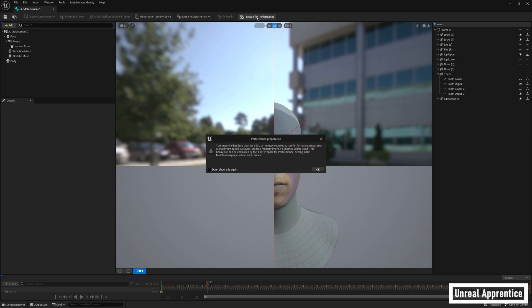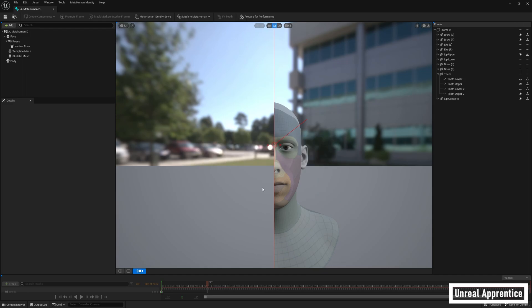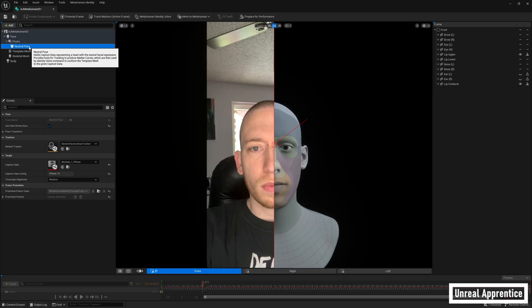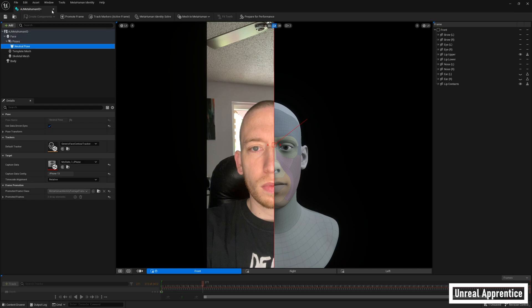Now whether or not you chose to add a teeth pose, we need to press prepare for performance to get everything ready to be animated with the performance we're going to capture. This will eat up a lot of your computer's resources and may take some time, but you only have to run it once for each performer. Unless you have 64 gigabytes of RAM, this will not run at full speed on your system, but just click through the prompt and continue because it'll be fine either way.